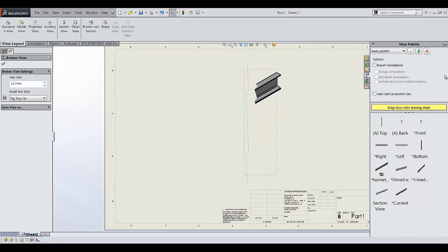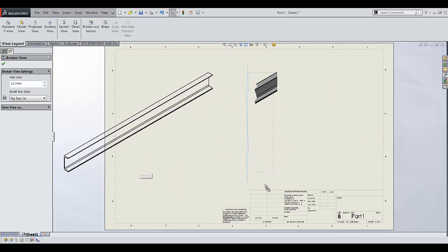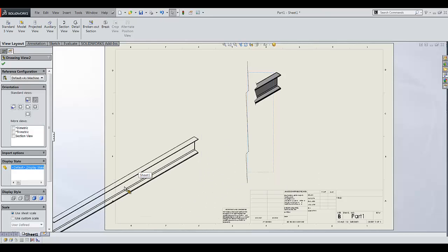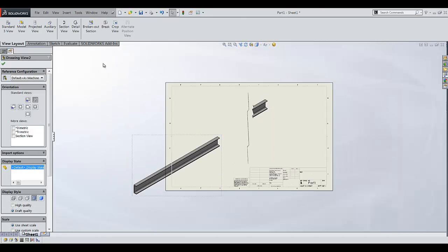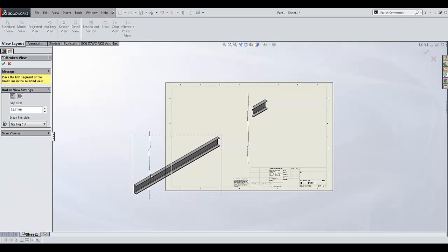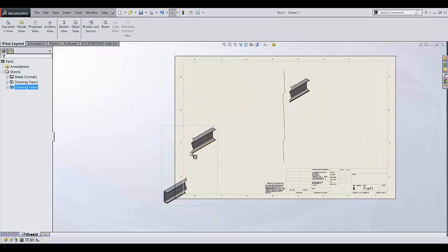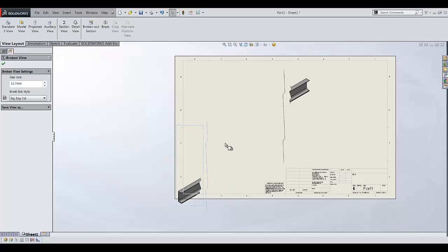The next step is to add another isometric view. Let's say I'm going to place it somewhere there, change the display state and now add break lines like that. And this time I'm going to move the right hand side break line to somewhere outside of my part. Now I have my left hand side.